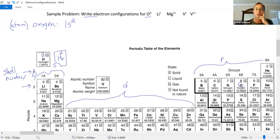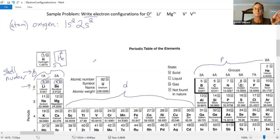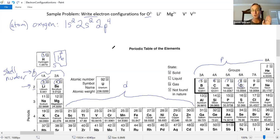Element number five is boron — now in the P block, still second row, second shell. Electrons five, six, seven, and eight — four electrons in the 2p. That completes the electron configuration for neutral oxygen: 1s2, 2s2, 2p4. But we didn't want that — we want the anion O2 minus.